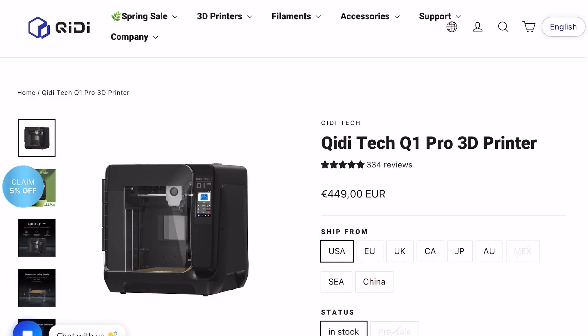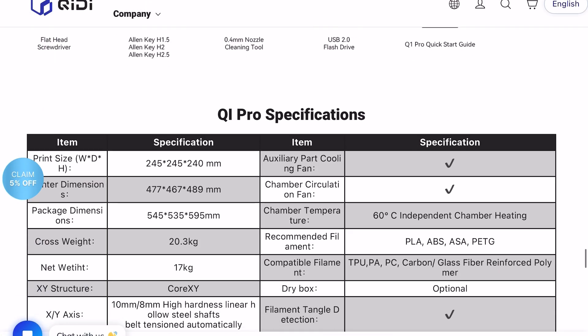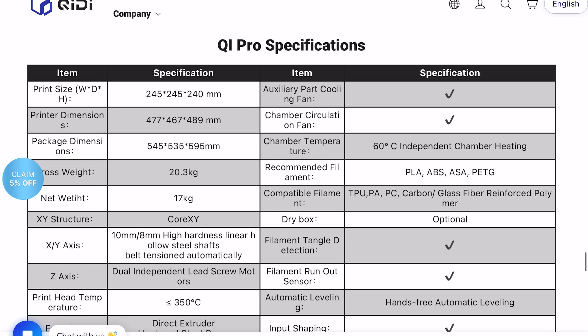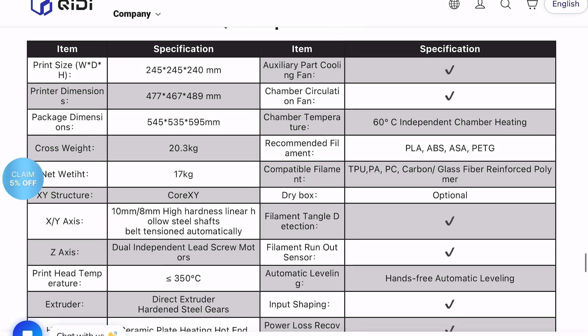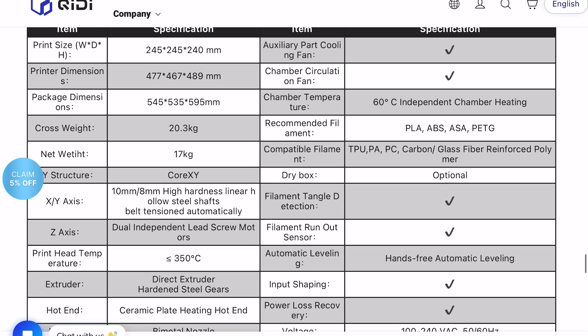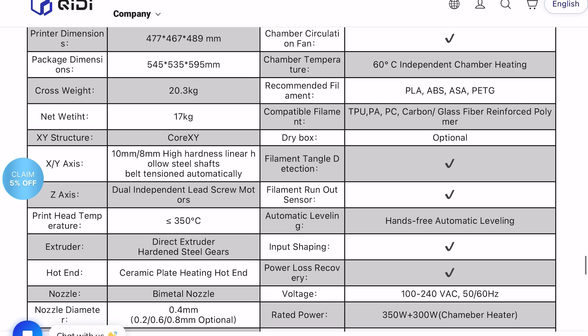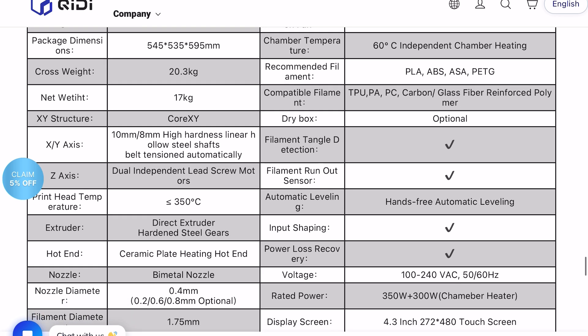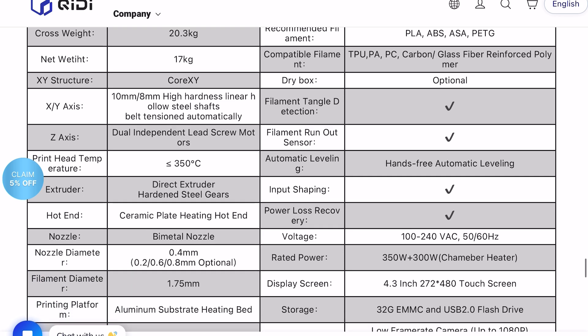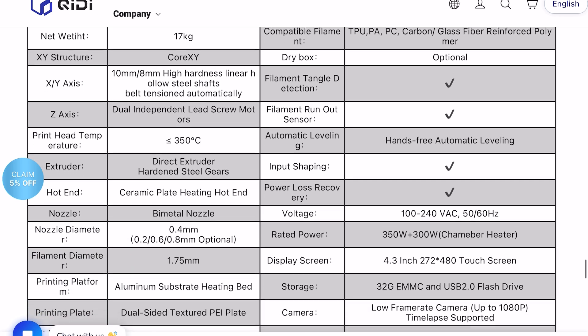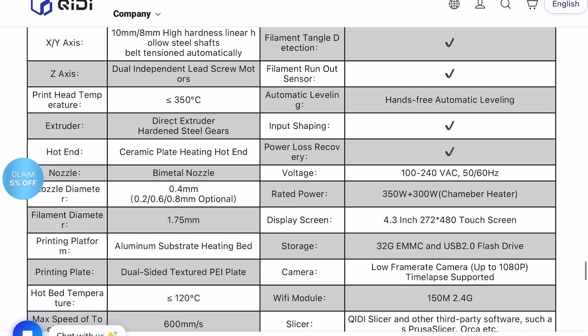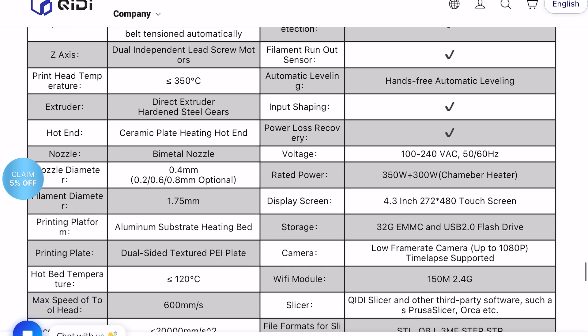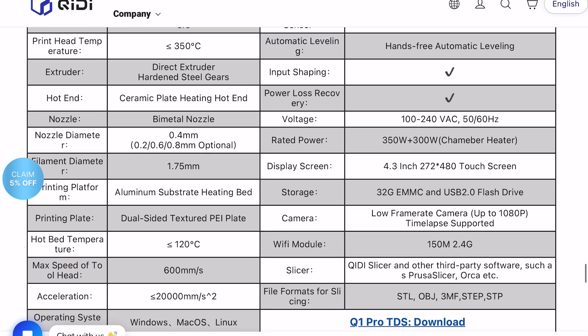Some numbers for the beginning. The build plate is 245 x 245 x 240, 20k max acceleration, 400 mm per second top speed, direct drive extruder, dual Z motors, heated chamber and for $449 price at the time of recording.